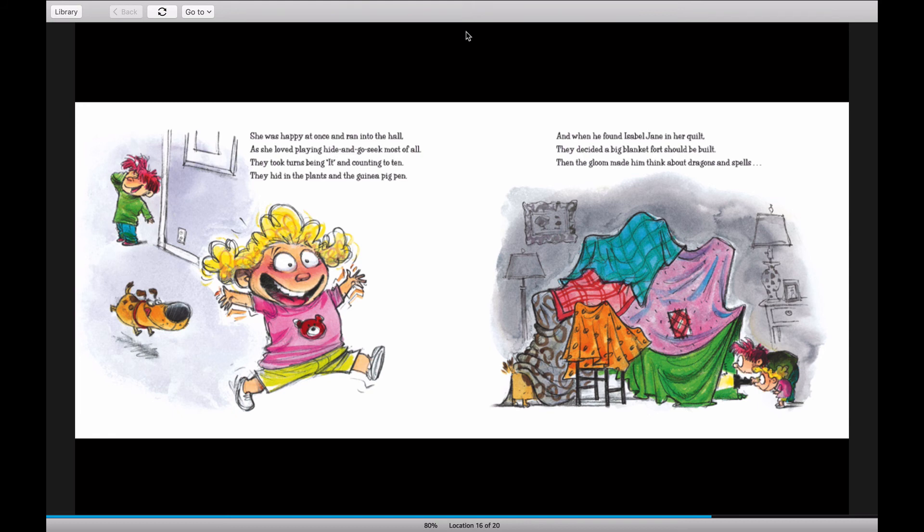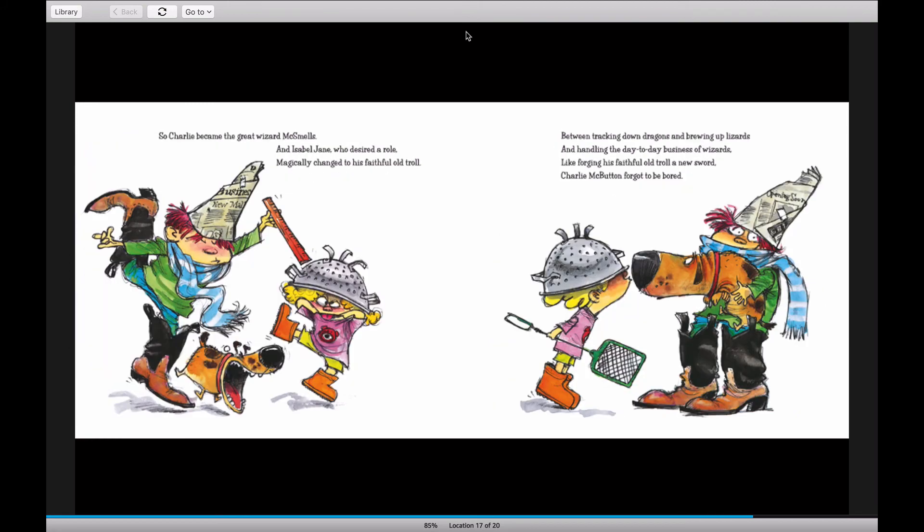Then the gloom made him think about dragons and spells. So Charlie became the great wizard McSmouse. And Isabel Jane, who desired a role, magically changed to his faithful old troll.